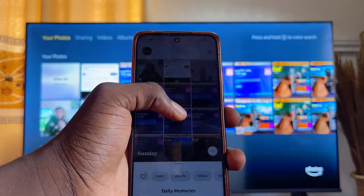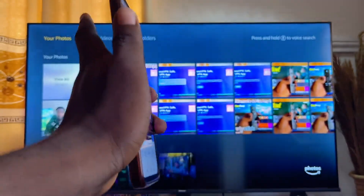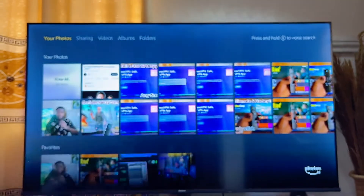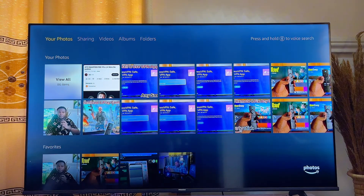Once you send the pictures from your mobile phone, they will automatically appear in the Amazon Photos app on your TV.